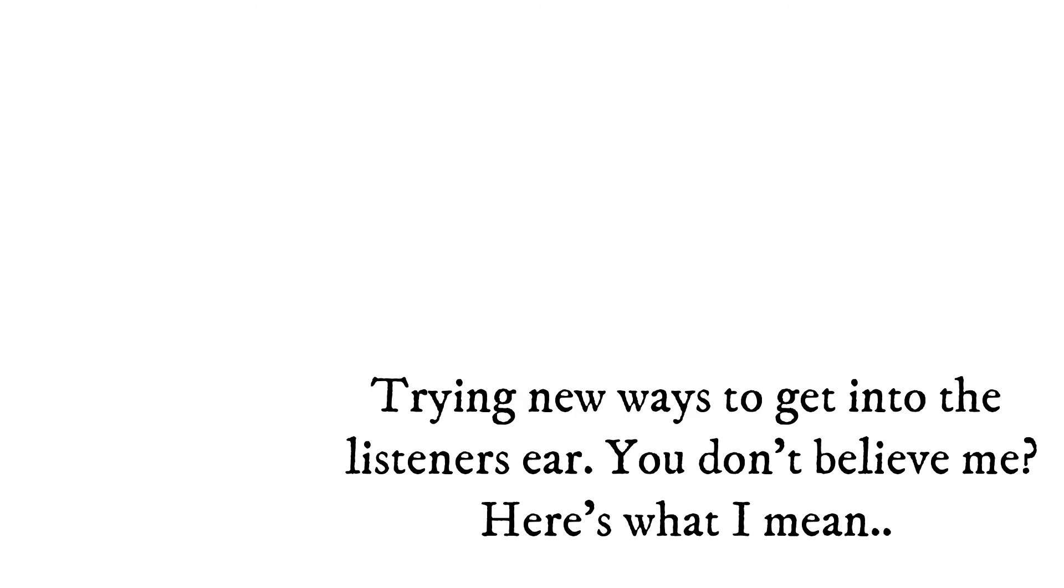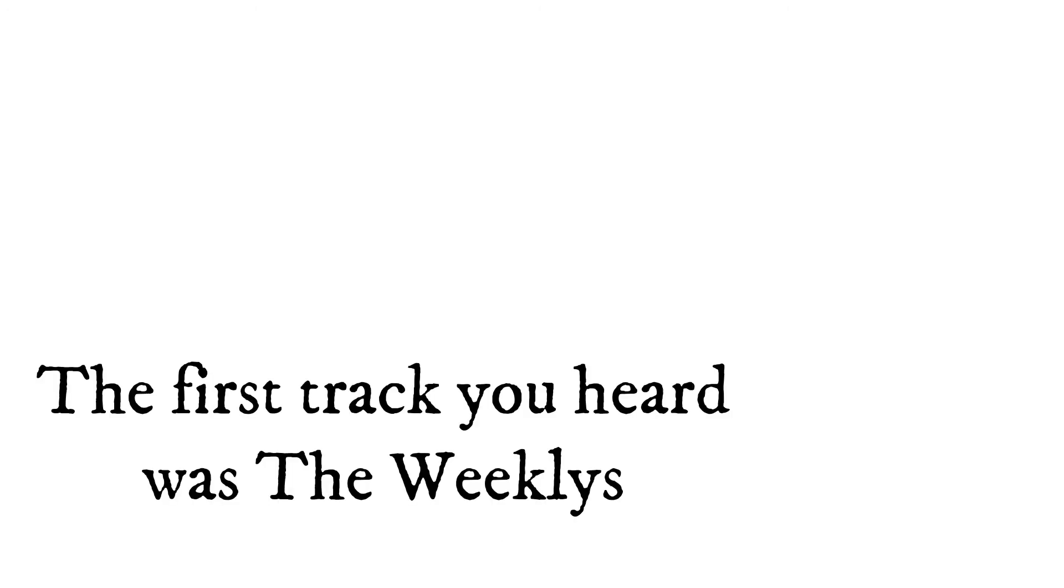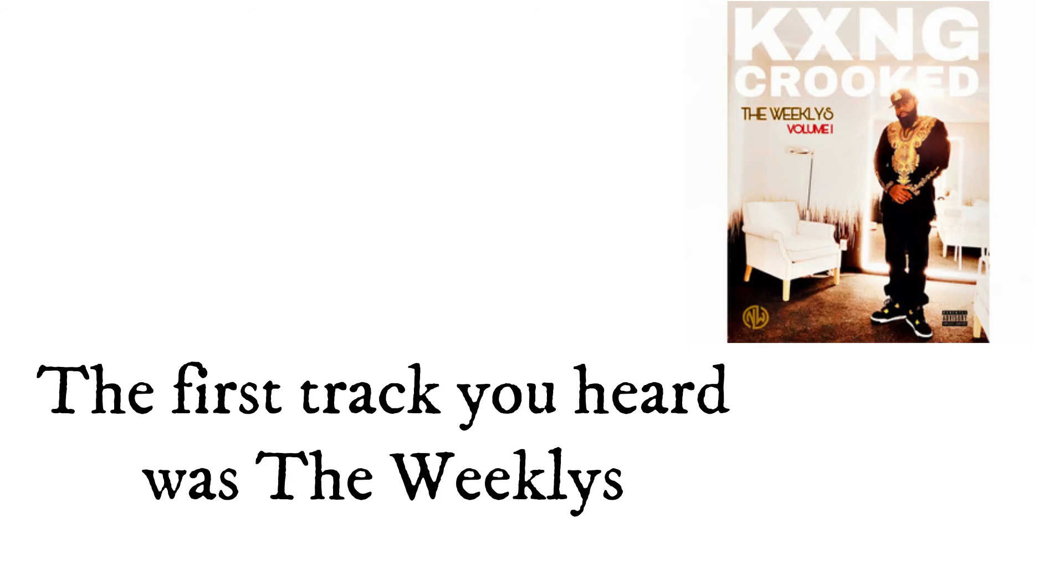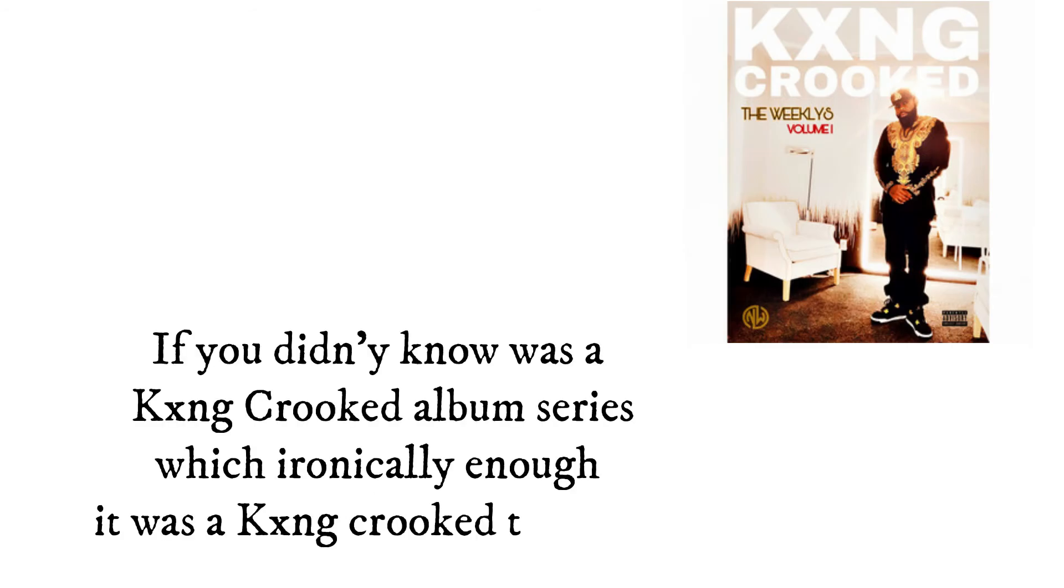You don't believe me? Here's what I mean. The first track you heard was The Weeklies, which if you didn't know was a King Crooked album series, which ironically enough was a King Crooked type beat. The second you heard was...